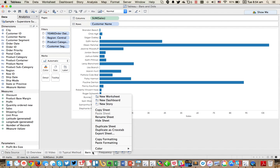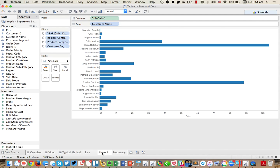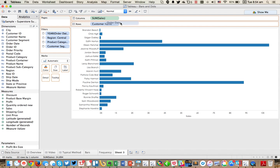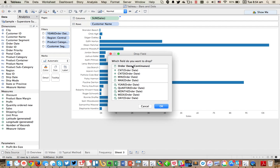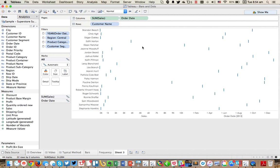So I'm going to start by just duplicating this sheet. Let me move it over here a little bit. And I'm going to take order date and put that in the columns as well.